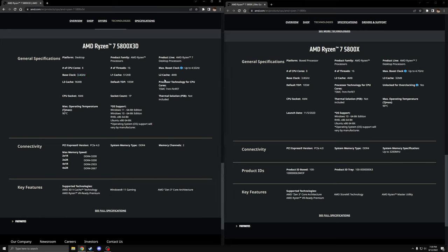But now we get to the actual difference right here, where the L3 cache, we see that the 5800X has 32 megabytes, while the 5800X 3D has 96 megabytes, three times the L3 cache.